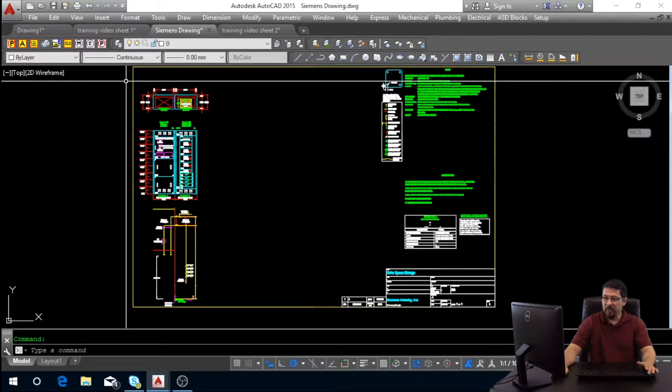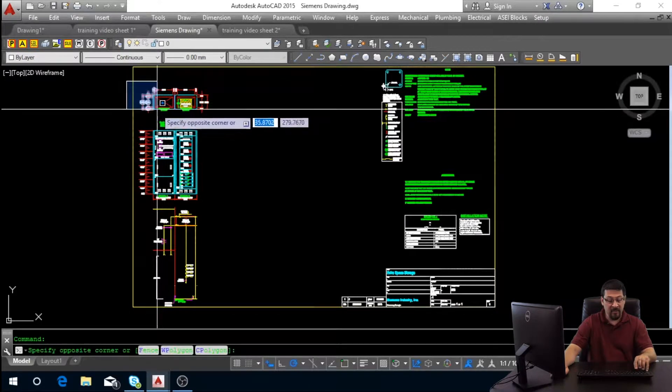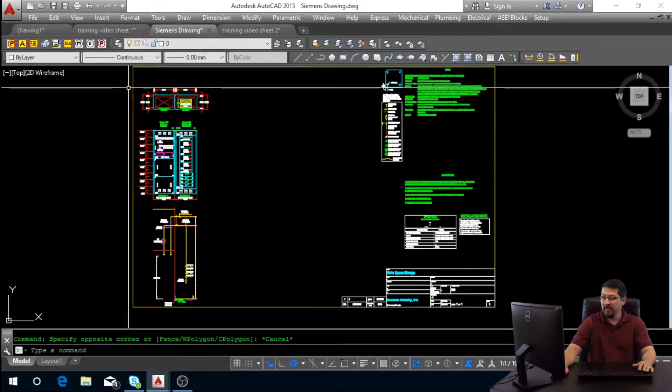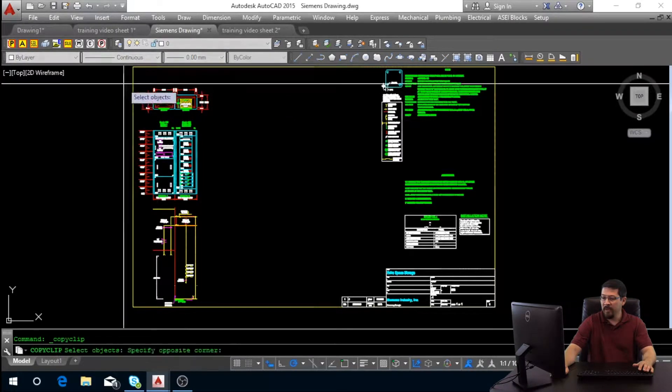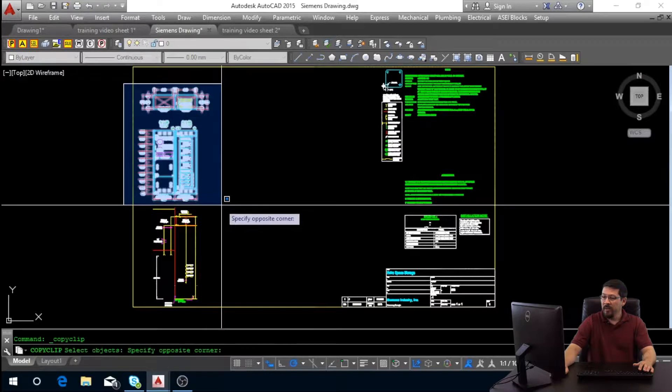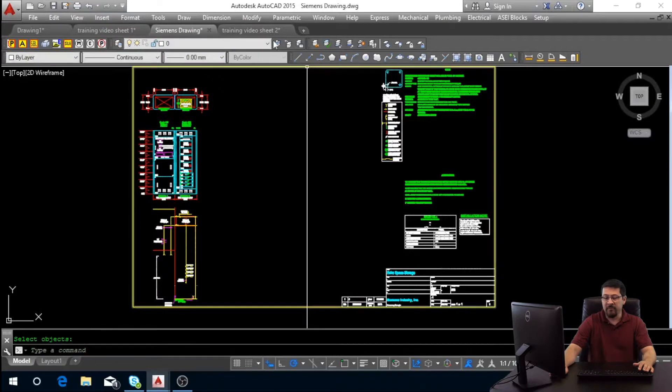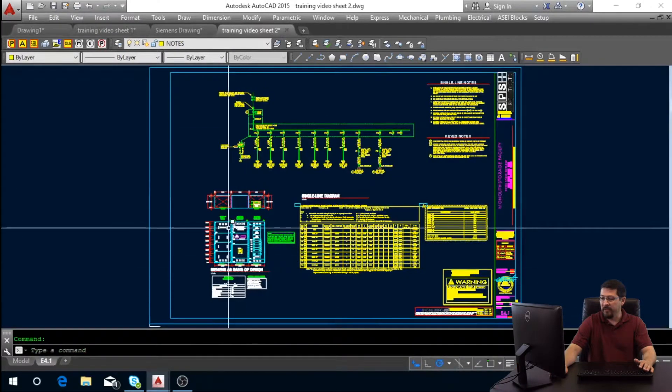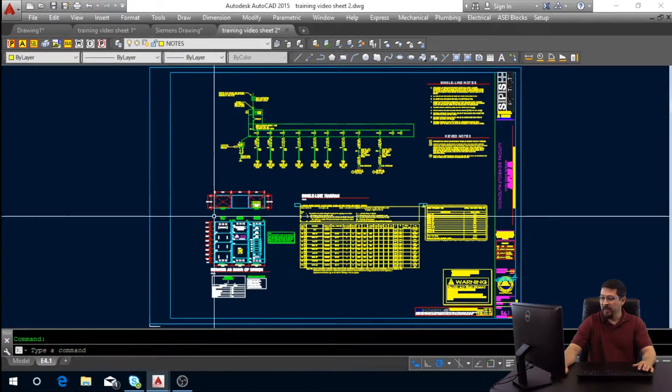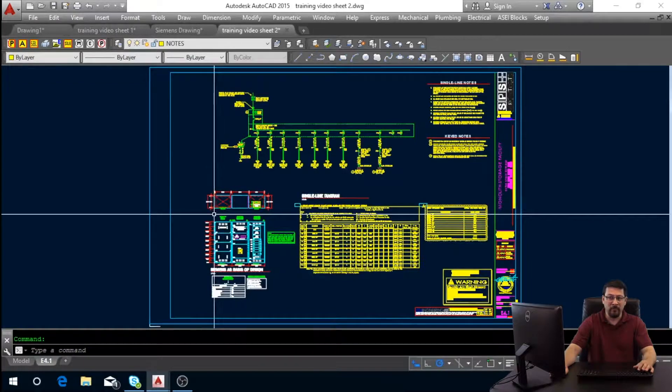Once you get this file from him, you want to take this and copy clip what I'm highlighting here. Then you're going to go back into your single line sheet and just paste it like I have shown here on the E4.1, our single line sheet. And then our next step will be creating your enlarged electrical room.